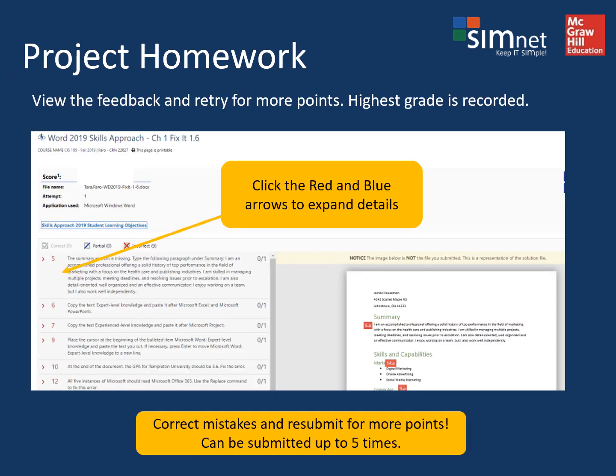After submitting your project file, you'll see a sample image of what the file should look like on the right. On the left, you'll see very detailed feedback. It lists every step with arrows that are red if something was incorrect, blue if it was partial, or green if a step was done correctly.